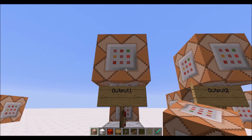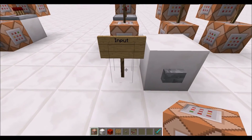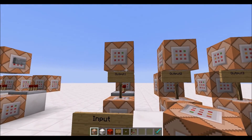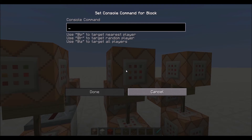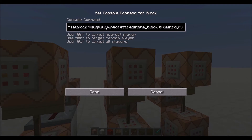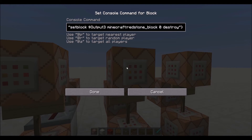What it does is basically it replaces the command of the command block to have the coordinates of the next item in the sequence. So because this is the second output, when it gets activated, we want to prepare it for the third output.